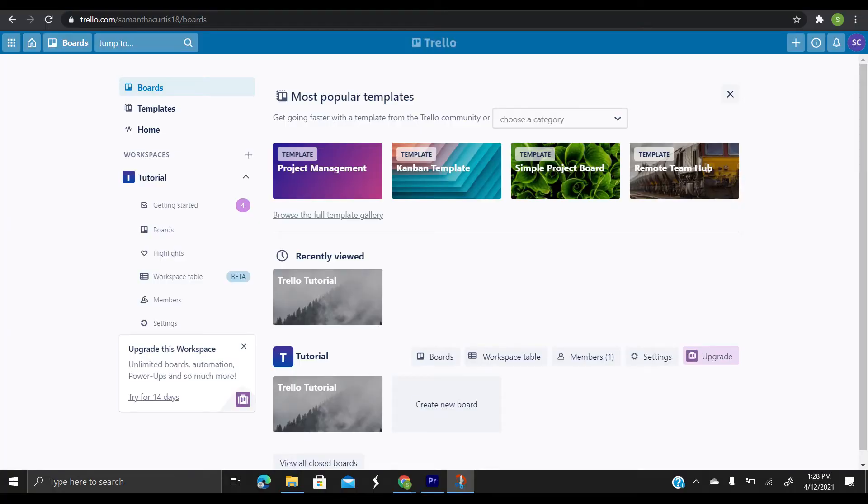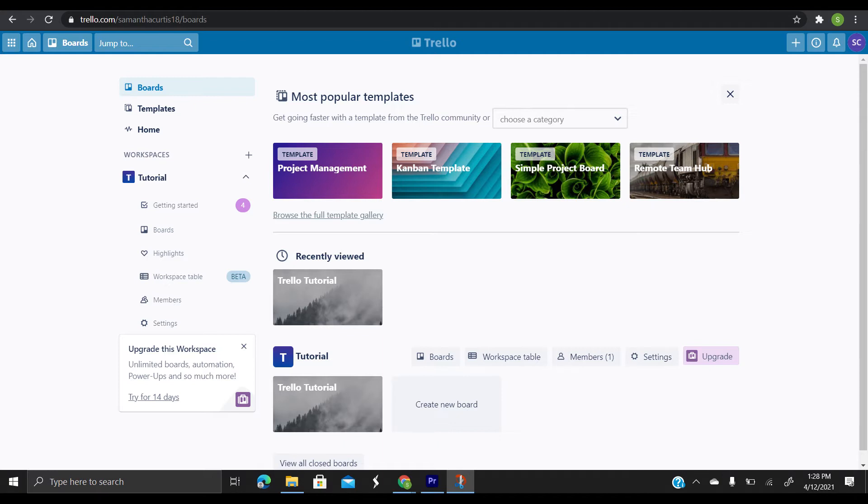Trello has four key components. The first one is boards, and a board represents a project or a place to keep track of information, whether you are launching a new website or planning a vacation. A Trello board is the place to organize your tasks and collaborate with your colleagues, family, or friends.